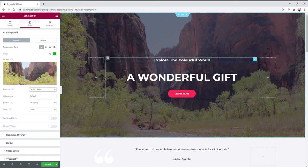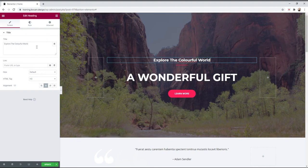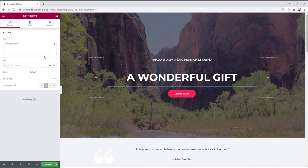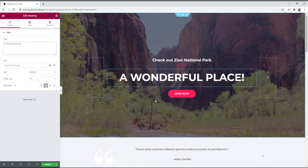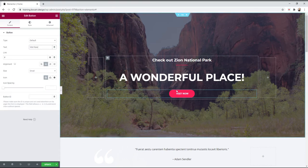So the next thing is we want to change our text. You can click on explore the colorful world and change it to check out Zion National Park. That's where the image is from. A wonderful gift becomes a wonderful place. Then go to the button and say visit now. That's how you change a button.